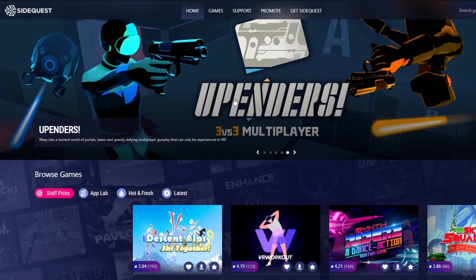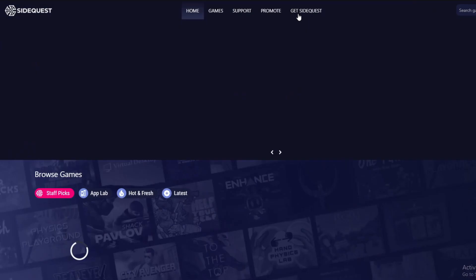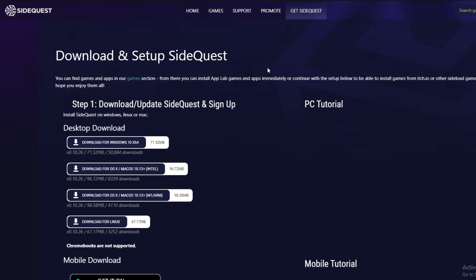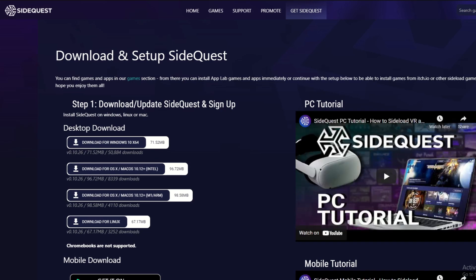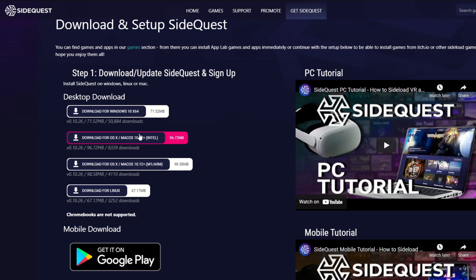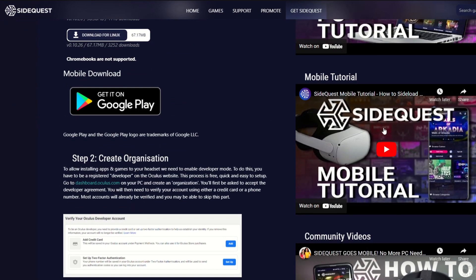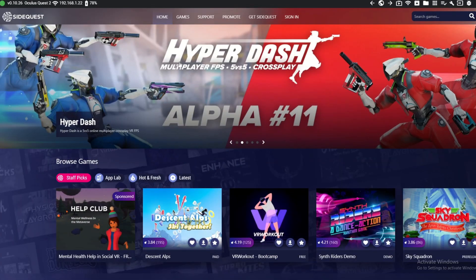Press version 1.17.1 and save the APK file. After that, go to sidequestvr.com — I'll leave a link in the description — and press 'Get SideQuest'. Download it; it's a very easy setup. Note: SideQuest does not support iPhone or iOS.